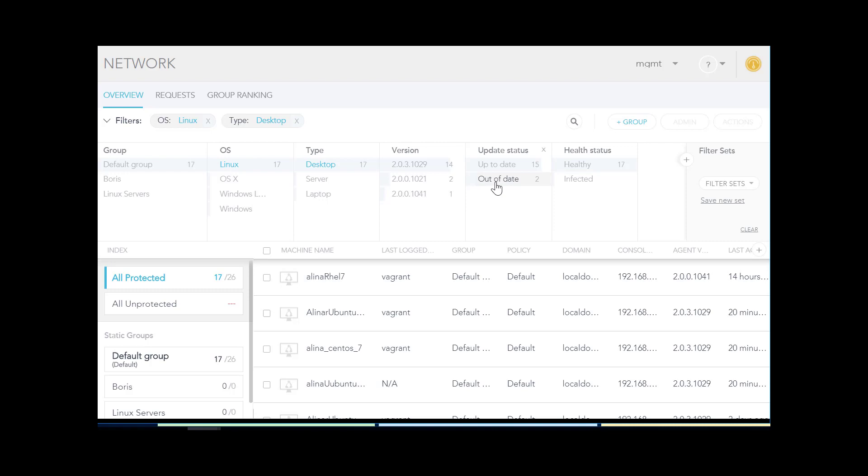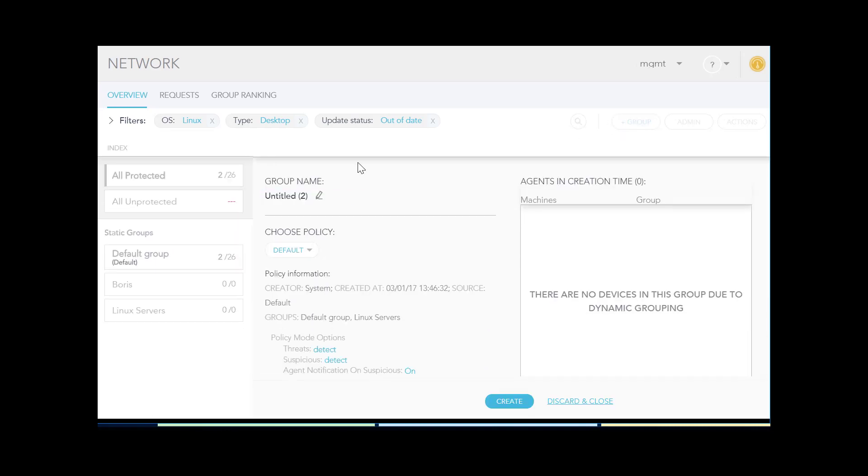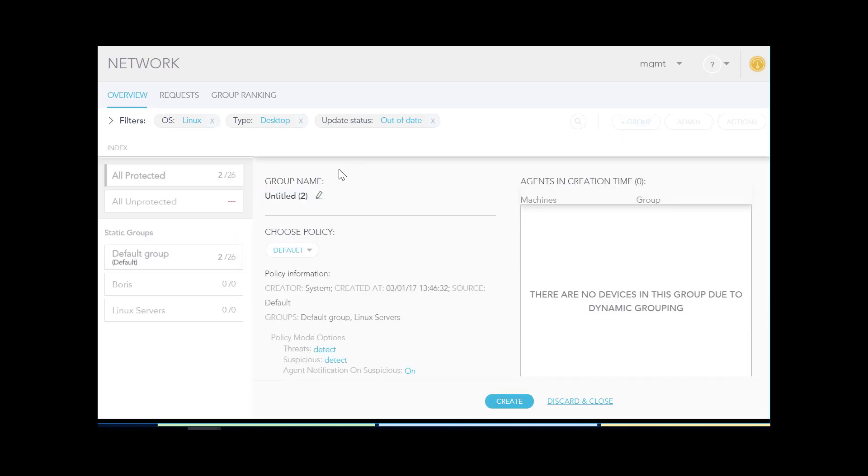I'm satisfied with my results, so I click plus group. The settings for the group open. Now we edit the details for the group. I'll change the group name to Linux outdated.